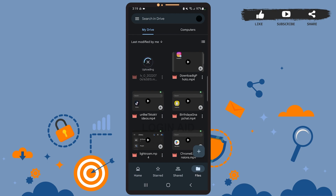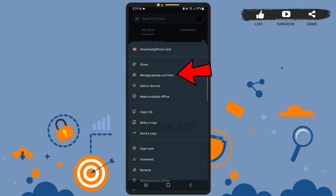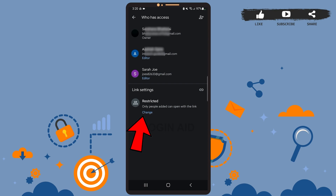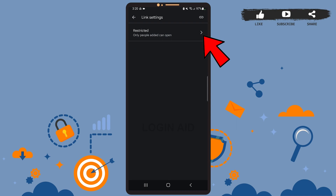For that, again tap on the three dots below the file, then go to 'Manage people and links.' You'll see the 'Change' option below 'Restricted' — go ahead and tap on it. Then tap the arrow besides 'Restricted.'